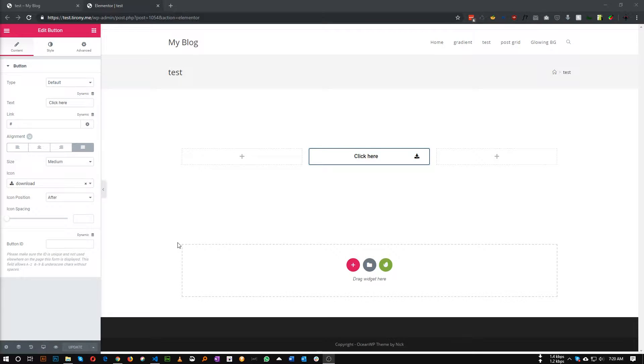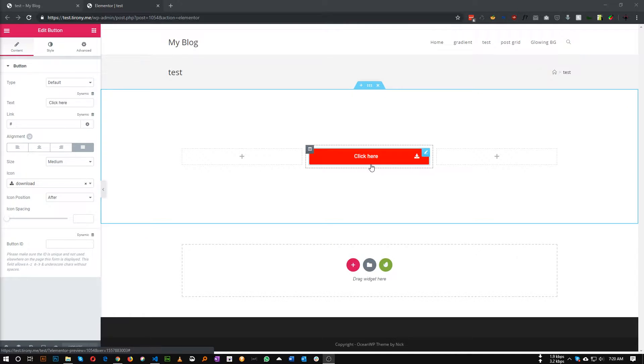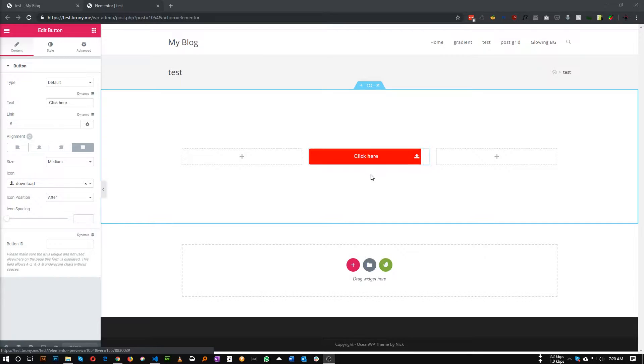Hello guys, I just saw in the Elementor community group that someone asked how to create this type of button fill effect with Elementor button. This is very easy, let me show you how we can create this type of button filling effect with some CSS.